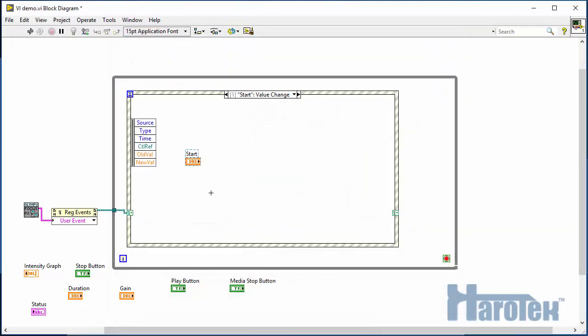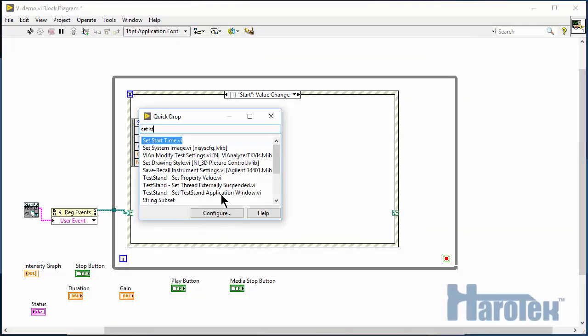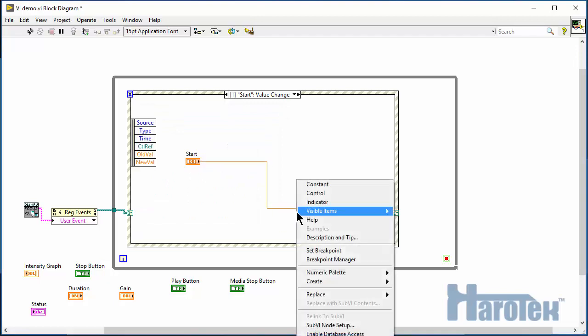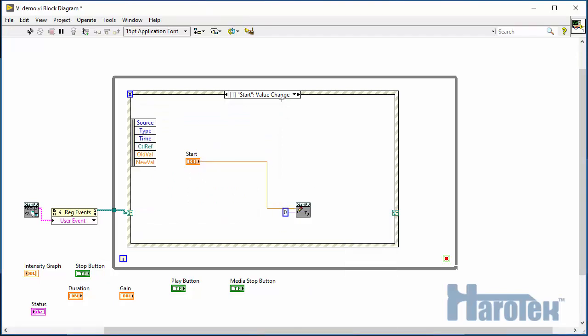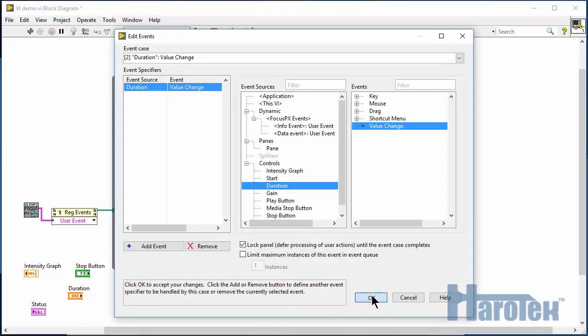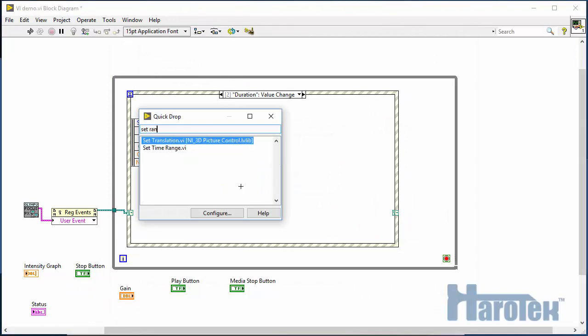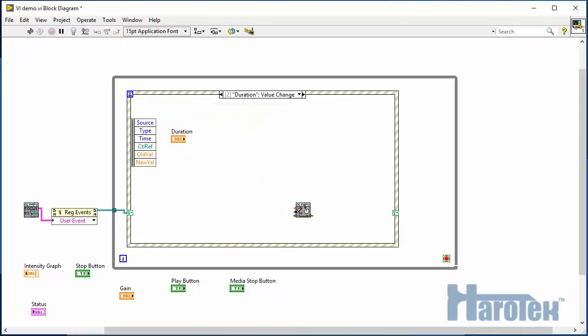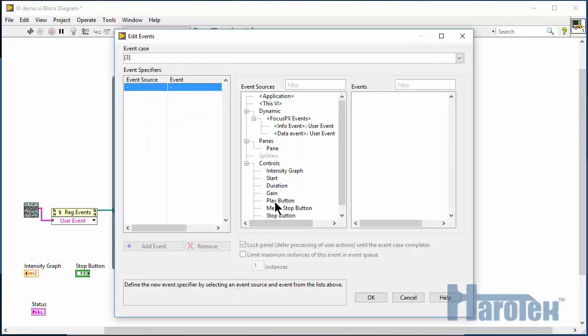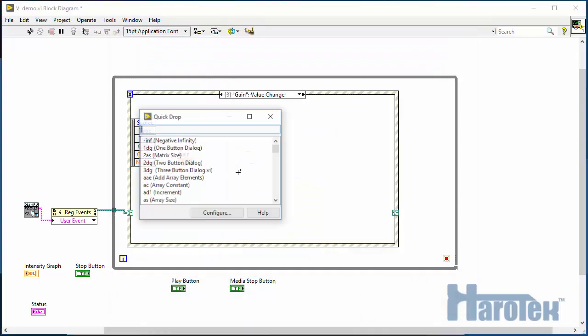So, here I use QuickDrop to call the SetStartTime function from the Haro-UT library for when the user changes the start value. And then the SetRangeTime function for changes in the duration value. The SetGroupGain function for the gain control.